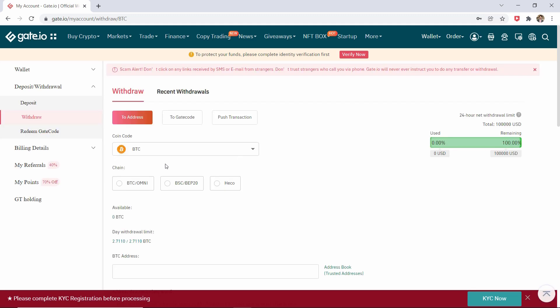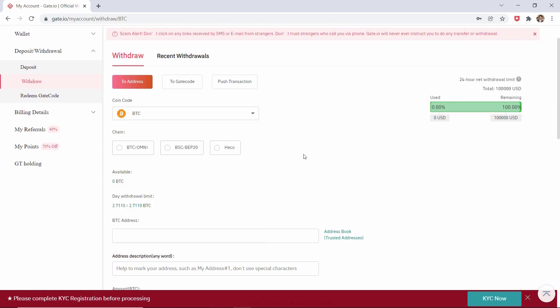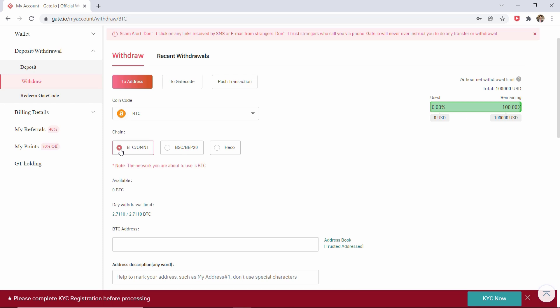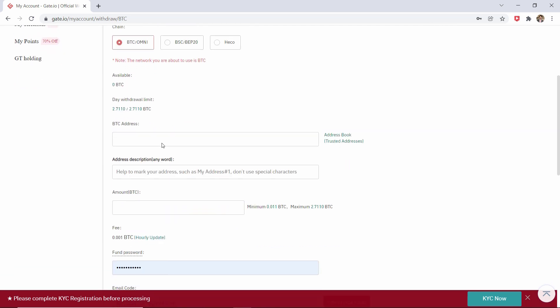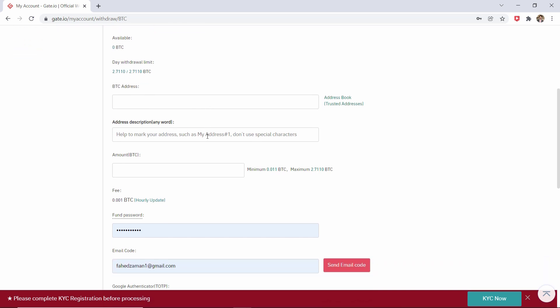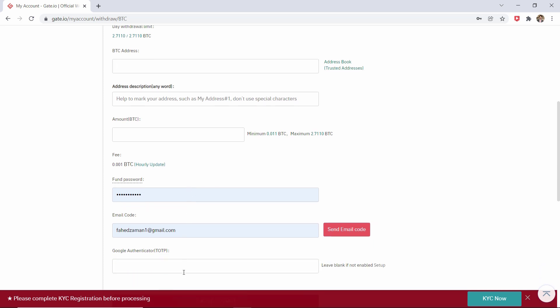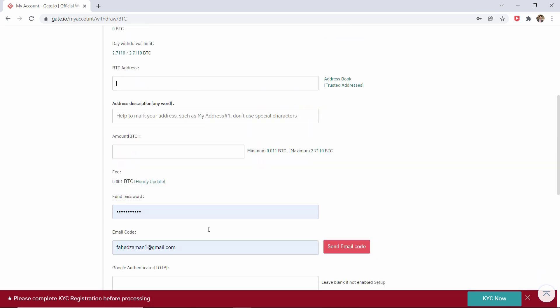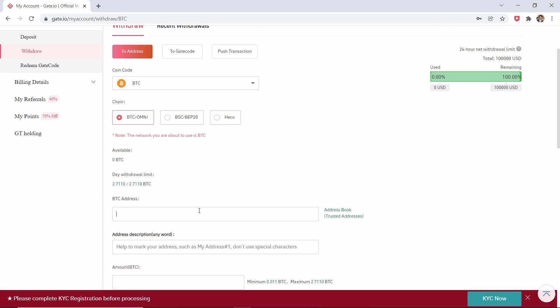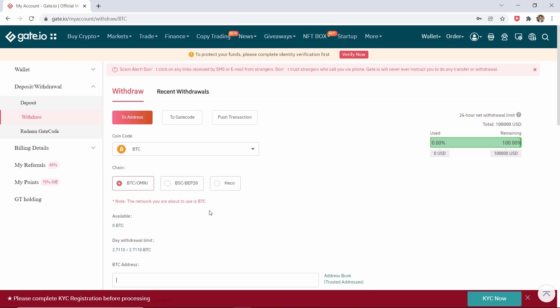Once you have selected the cryptocurrency, you will see all the chains available. However, if you are not sure which chain to use, you need to go over to the other exchange, the exchange you would like to transfer to, and paste the wallet address here and fill in the amount you would like to withdraw. Last thing you need to do is fill in your email code and the two-factor authentication code generated in the Google Authenticator. Once you have done that, you just need to click on Submit Request.